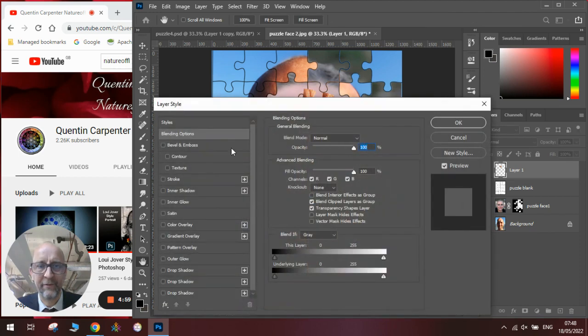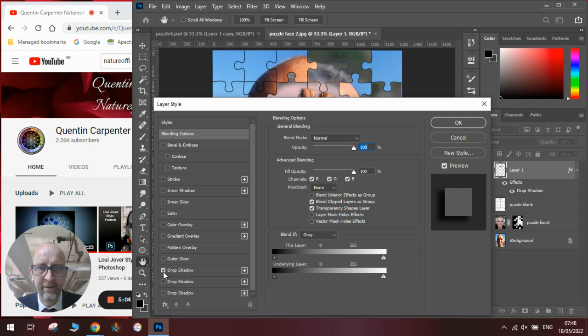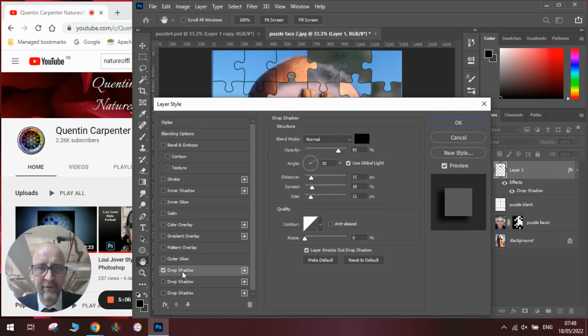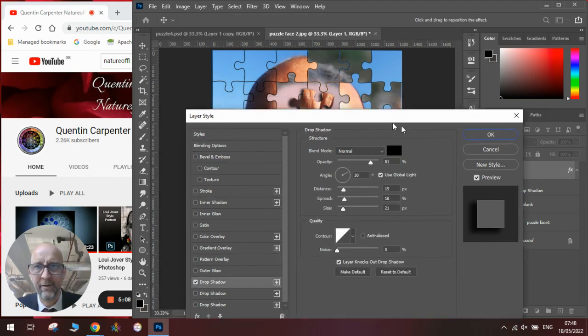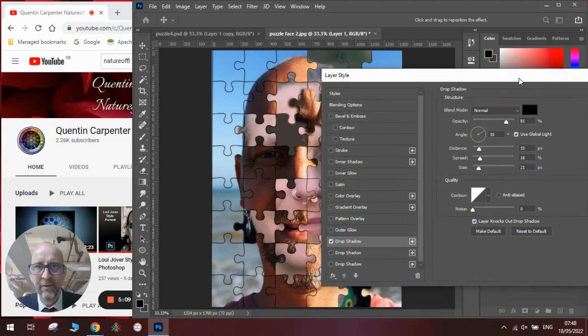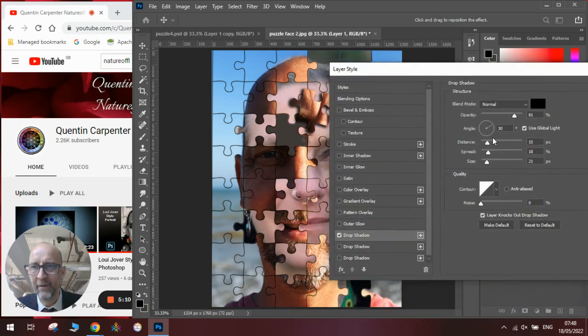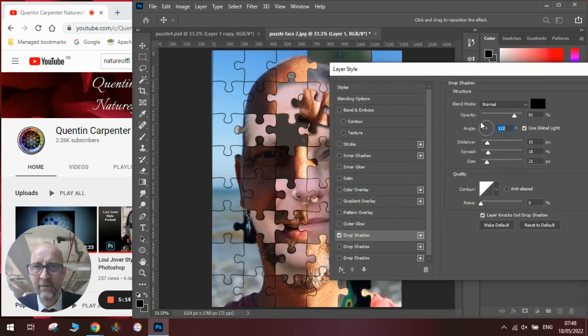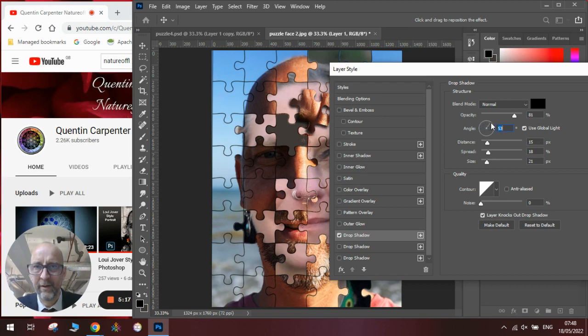Then we're going to go up to our layer and we're going to right click blending options and we're going to make it look like it's got a bit of a shadow behind it. So we're going to go down to drop shadows, we're going to click on it so we've got the drop shadow menu.